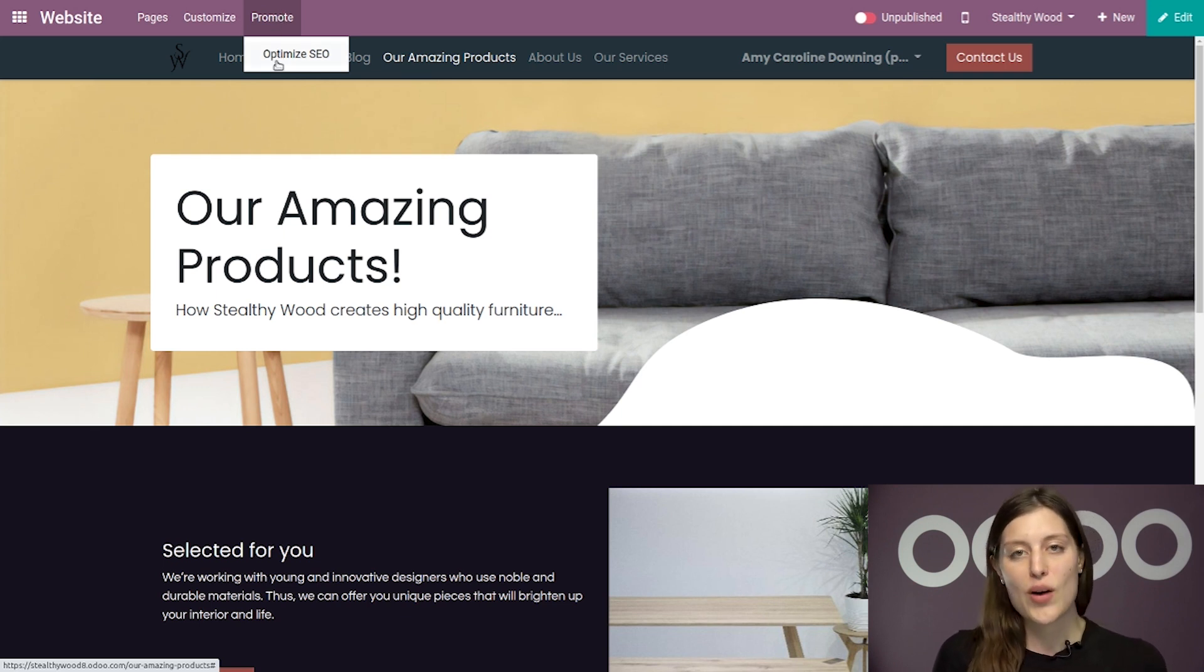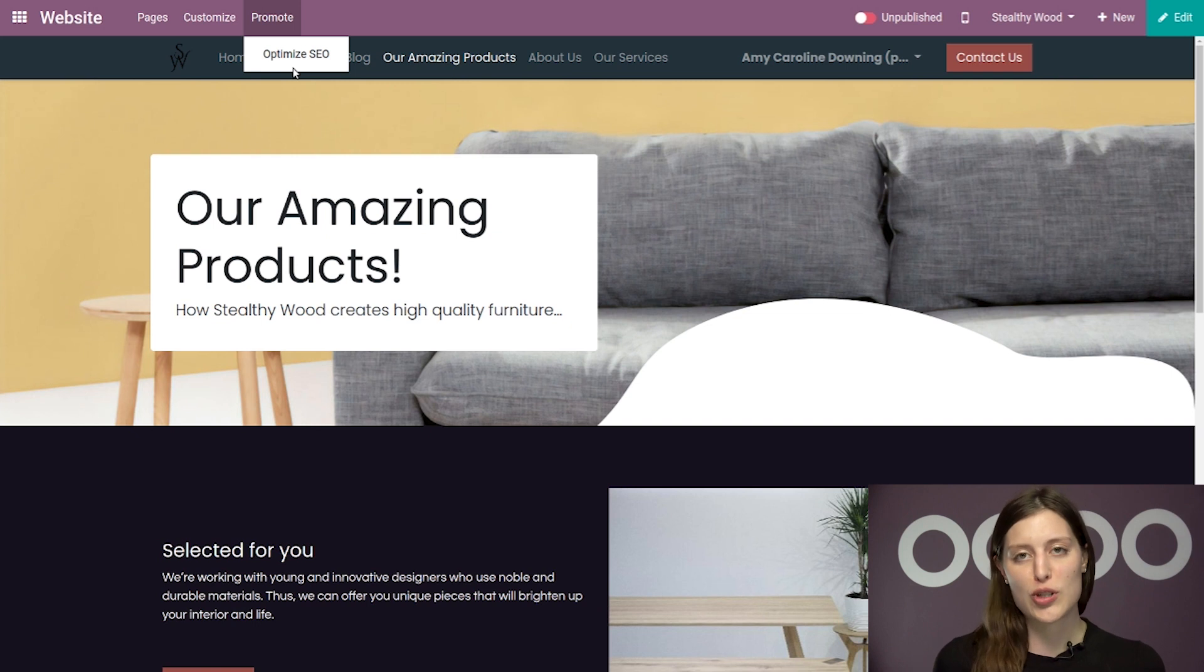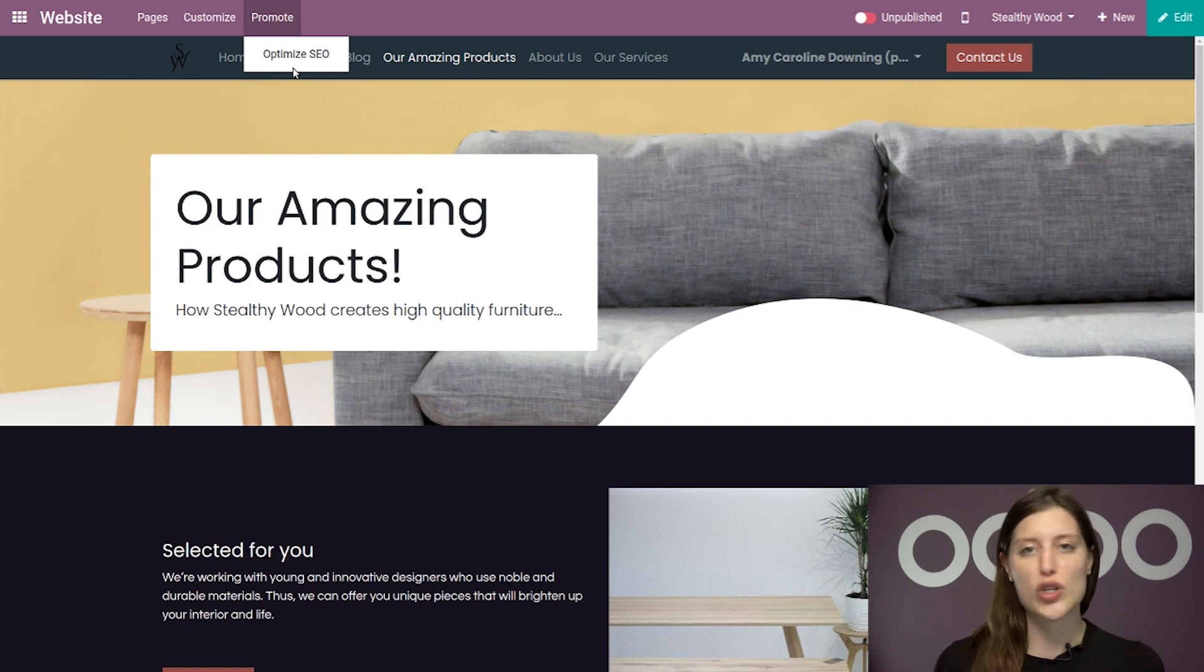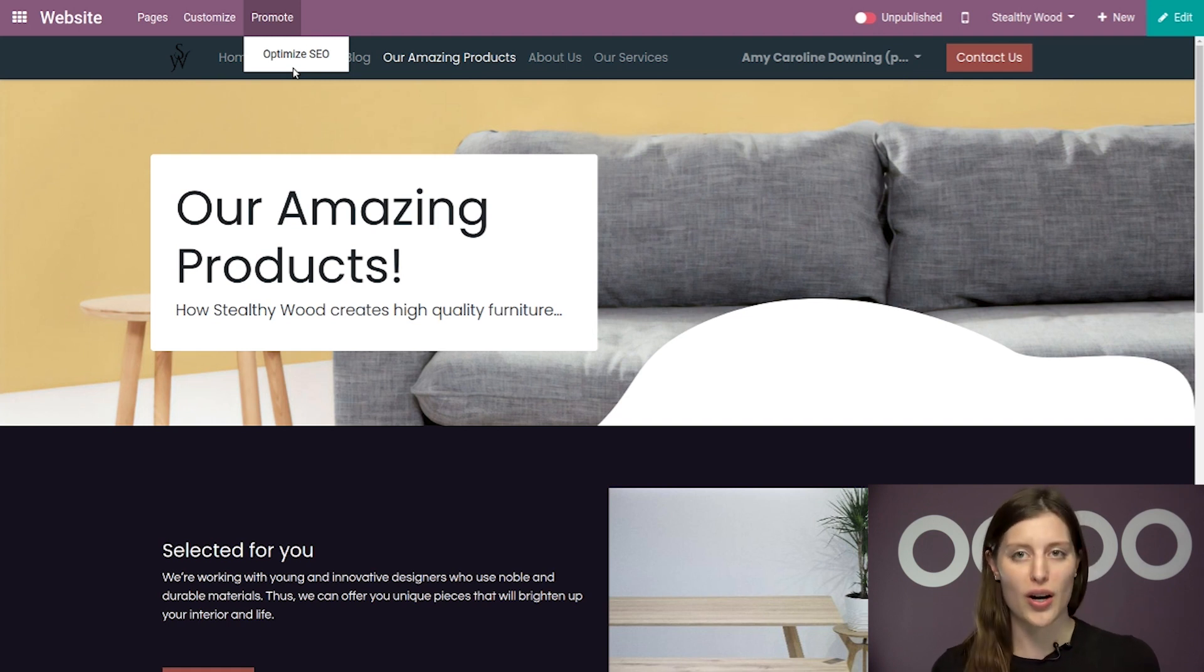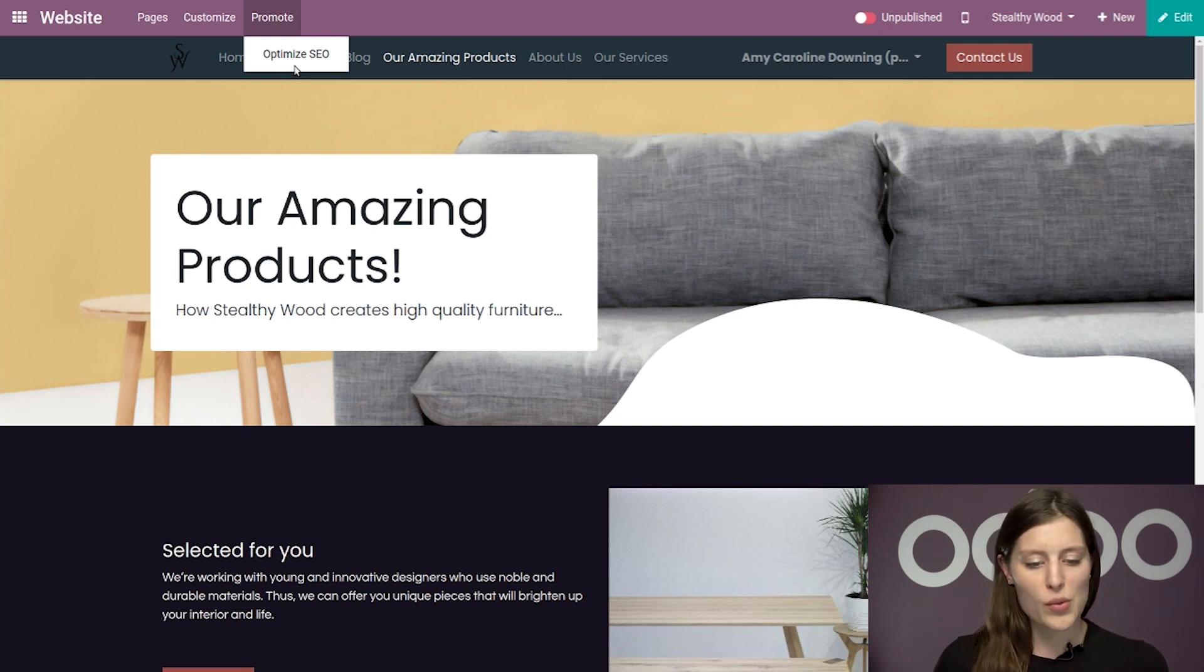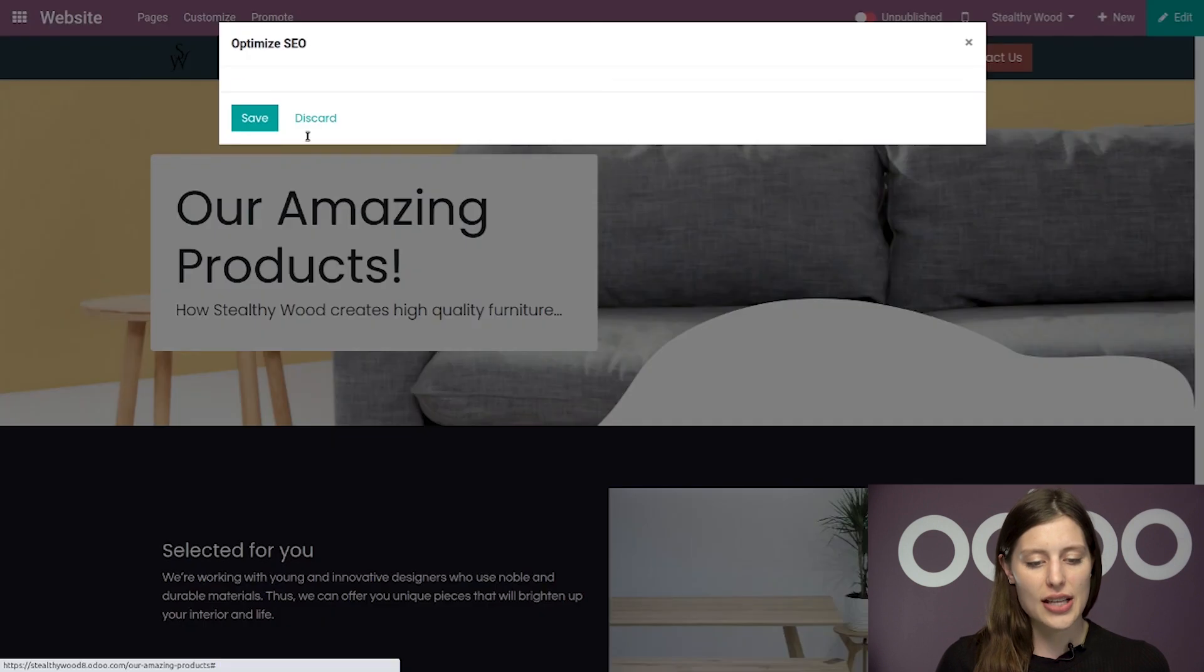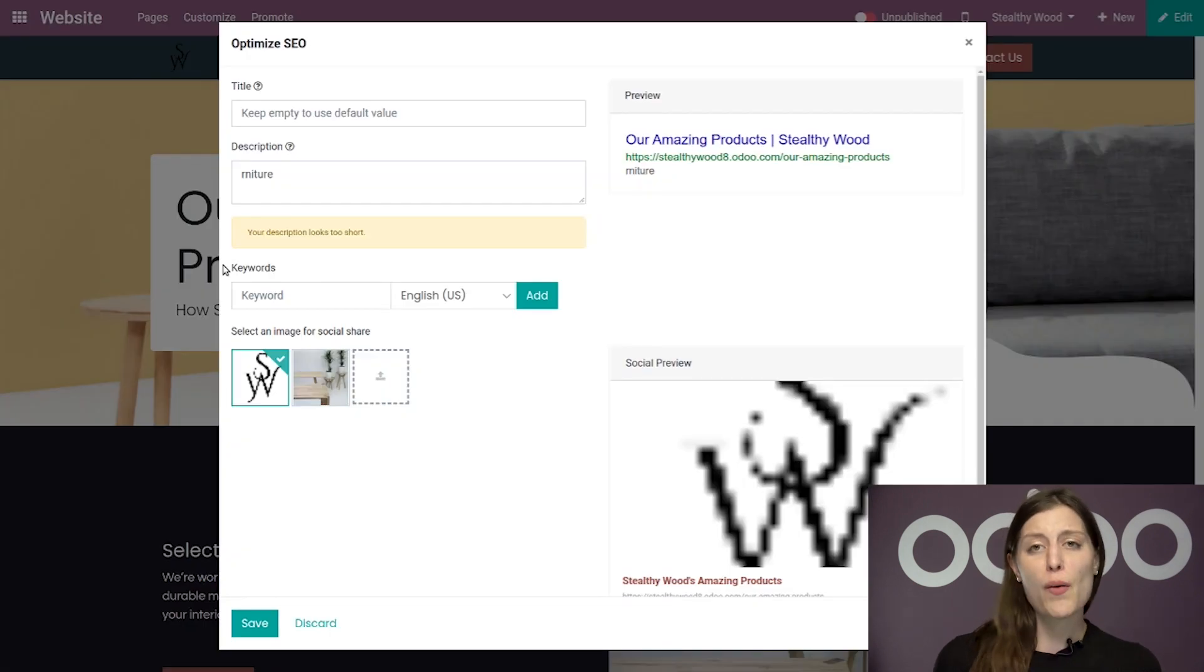Now it's smart to use the Promote feature because it'll ensure that search engines know which words are relevant by indicating where those words are in your content. So when you select Optimize SEO,